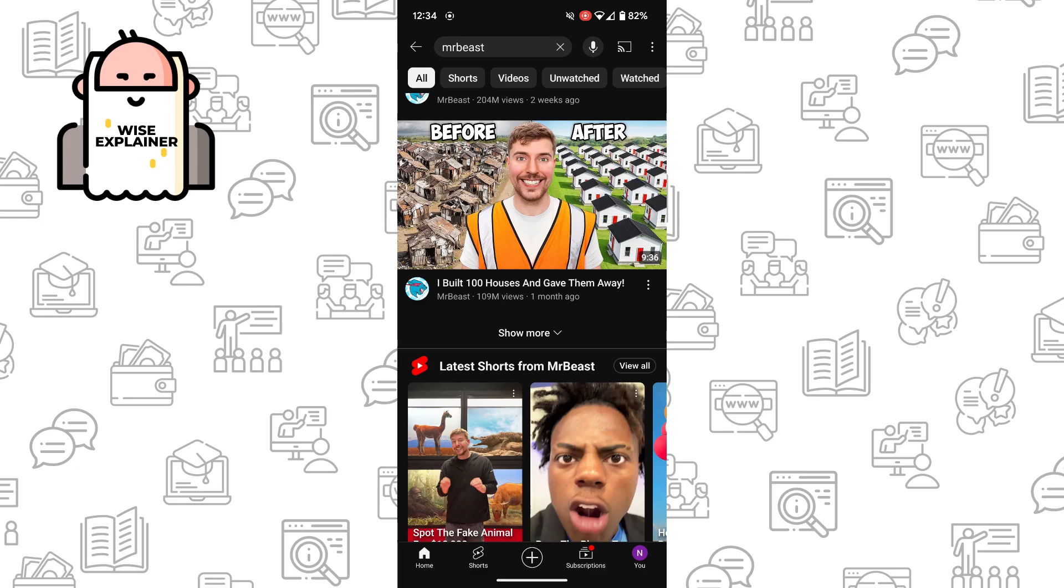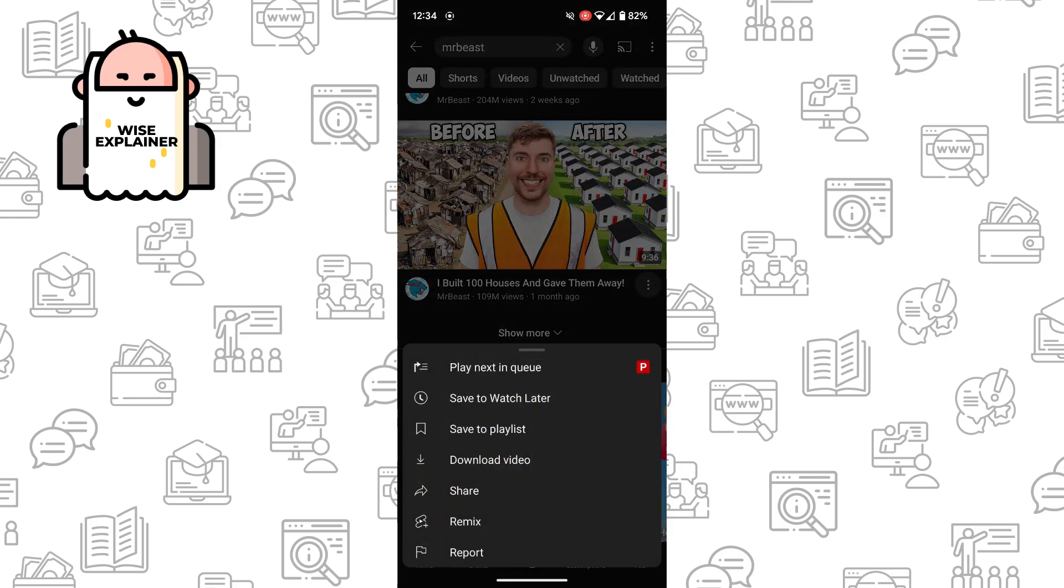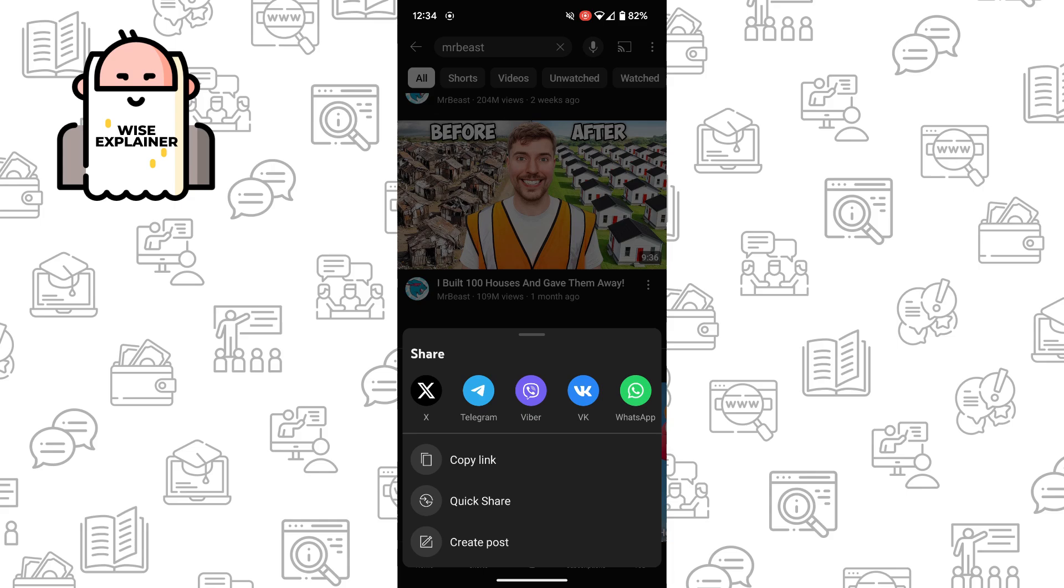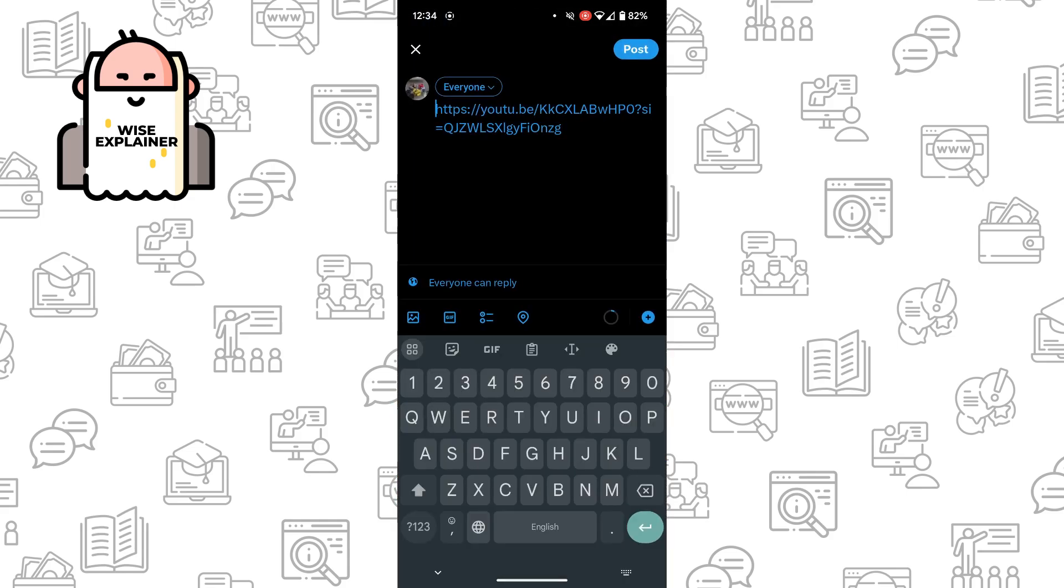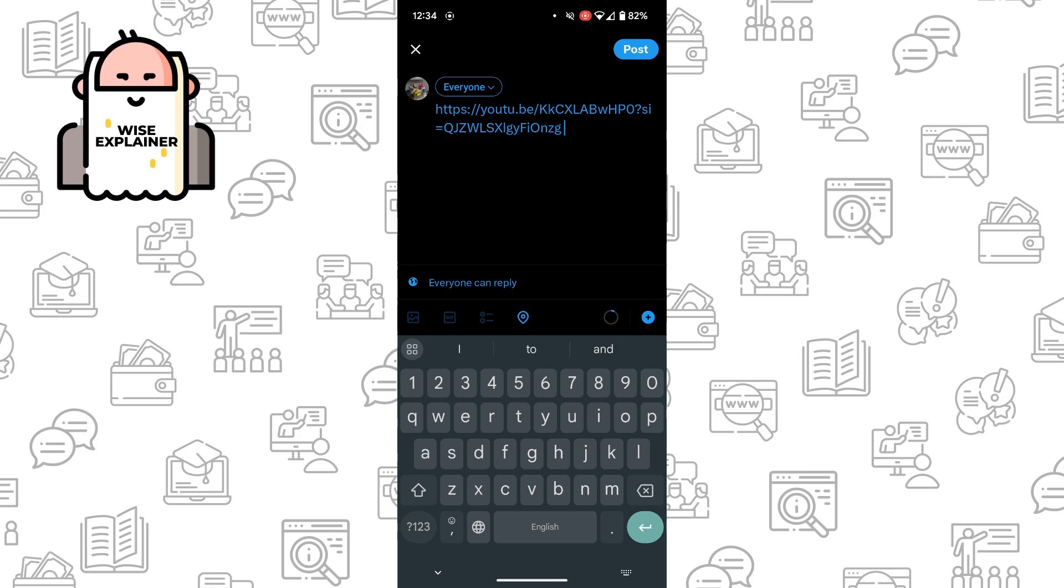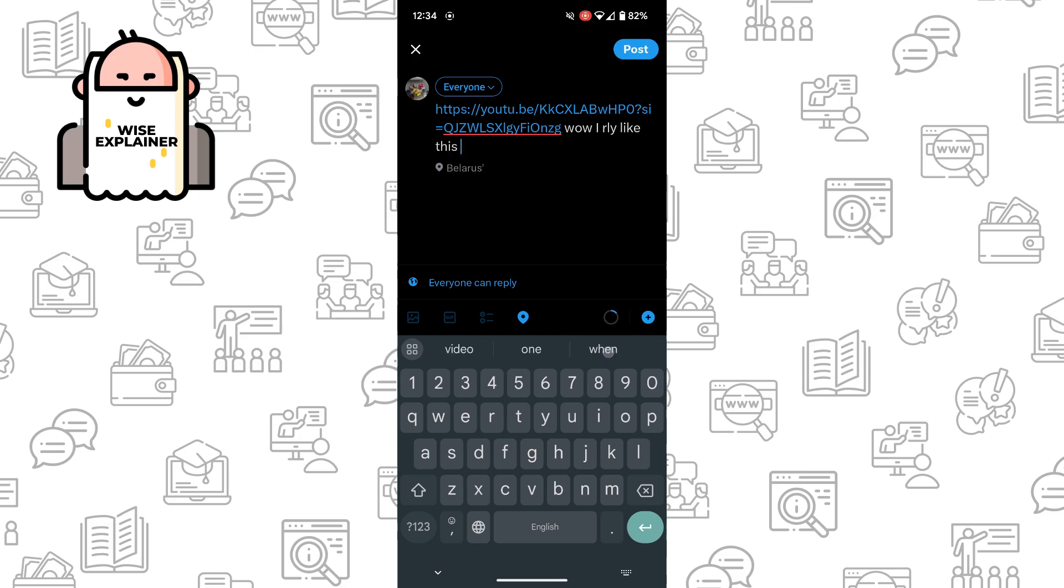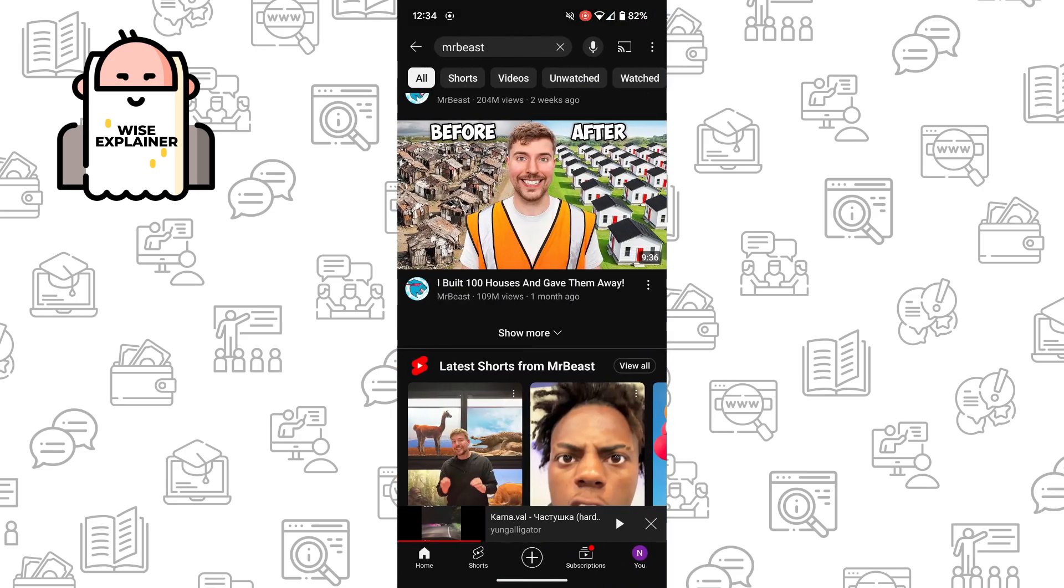Just click on three dots here, click on share, find X, and it will automatically be added here. You can write a post, so for example, wow, I really like this video, and just click on post. It is the easiest way.